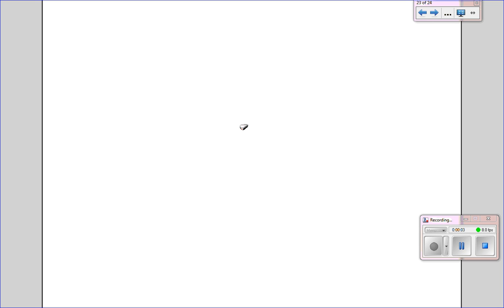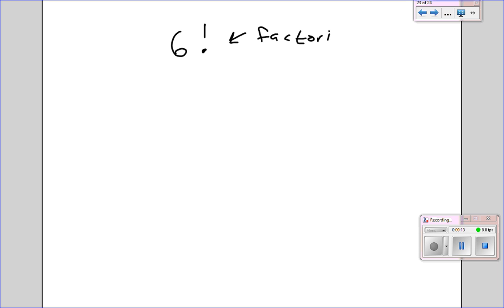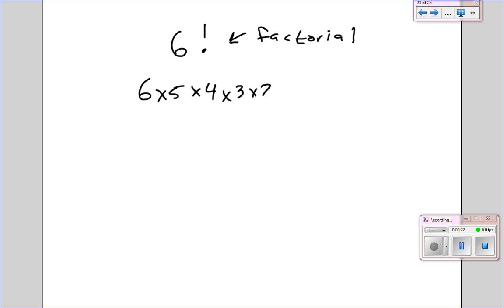In this video, we're going to be looking at permutations and combinations, but before we jump into that, we have to look at some special notation. So let's say we have 6 factorial. That exclamation mark is a factorial symbol — you may have never seen it before. We call it a factorial, not an exclamation mark. And what it means is 6 times 5 times 4 times 3 times 2 times 1. It doesn't mean 6 is excited. It just means we're going to multiply down from 6 all the way to 1.